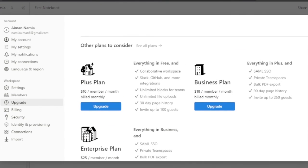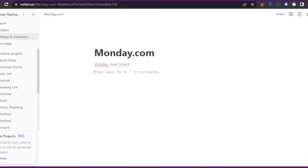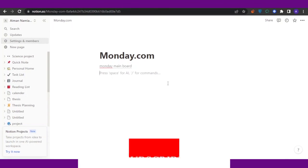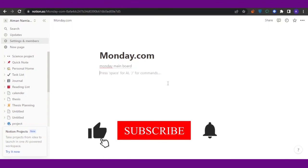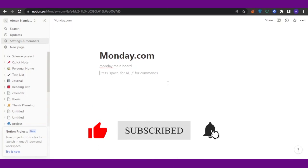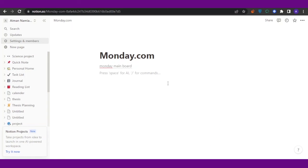The free version works well too, but if you have a big business you should go for the paid plans since they have exceptional features. That was it for today's video - I hope you found it helpful. Please give this video a thumbs up and subscribe to Software Made Easy. Thank you.